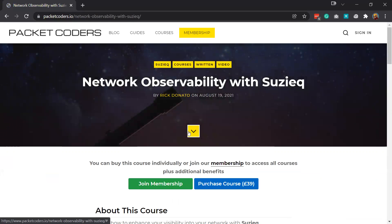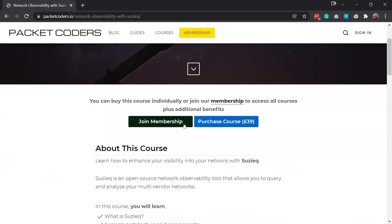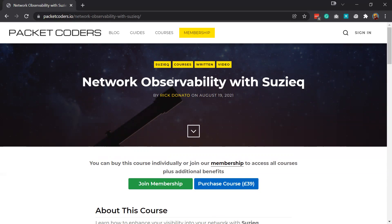So if you want to learn more about SuzyQ, then head over to the Packet Coders website where we've got a course around SuzyQ that covers everything that we've just spoken about and more in greater detail. Thanks for watching and I'll see you soon.